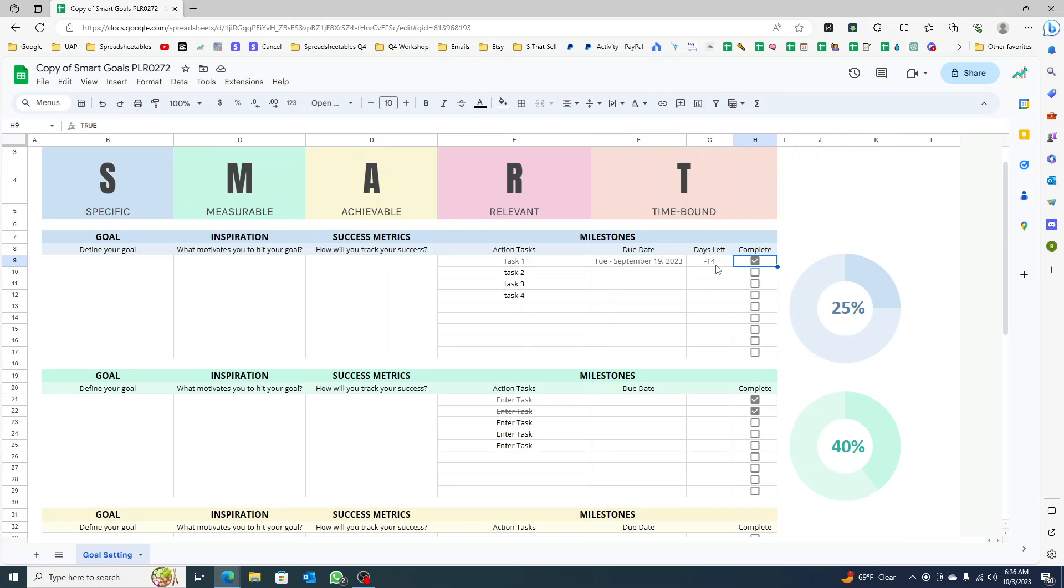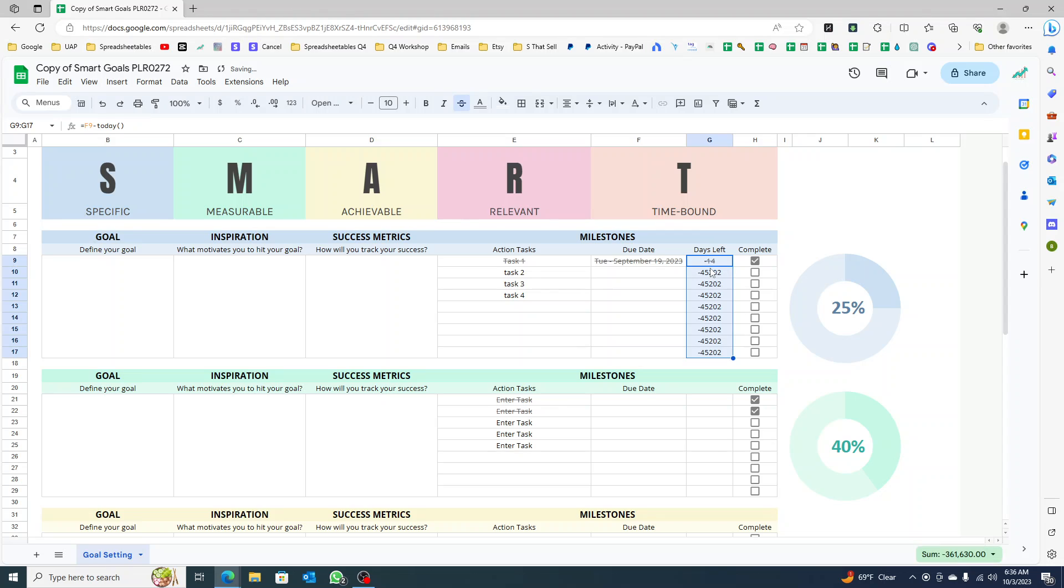Also, if I click this and drag the cell down, you will see here that this is going to be showing negative.